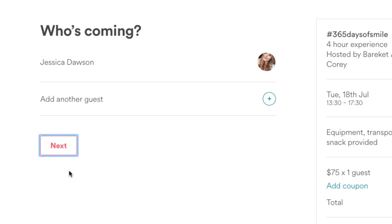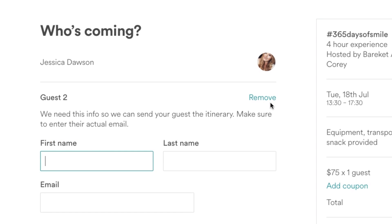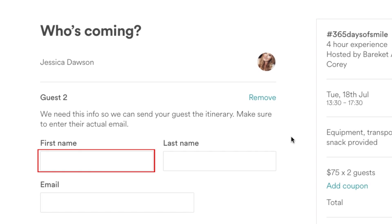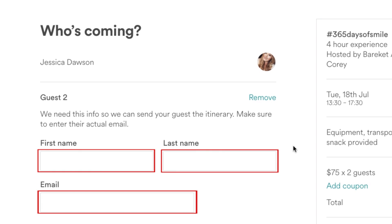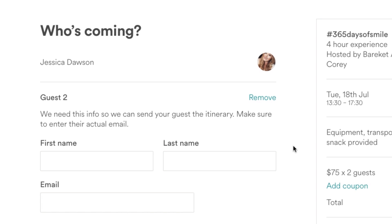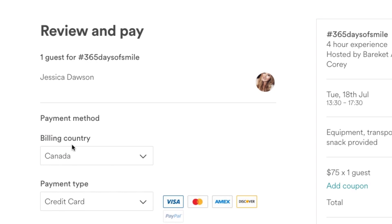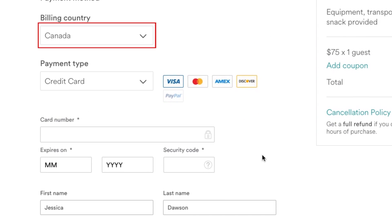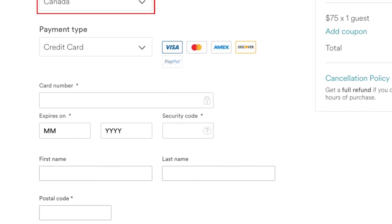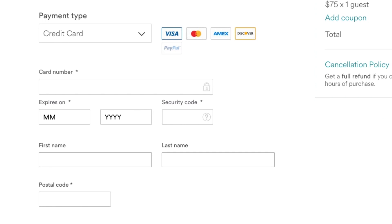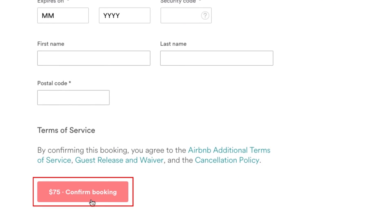Add as many guests as you would like to bring with you. Click the plus sign beside Add Another Guest, then enter their first and last name and email address. When you're done adding people, click Next. On the next page, select your country and enter your payment information. When you're all done, click Confirm Booking. You'll receive an email from Airbnb confirming the details of your booking.